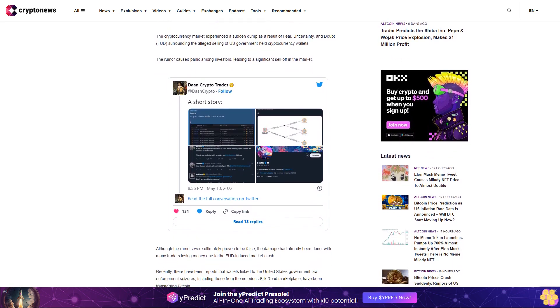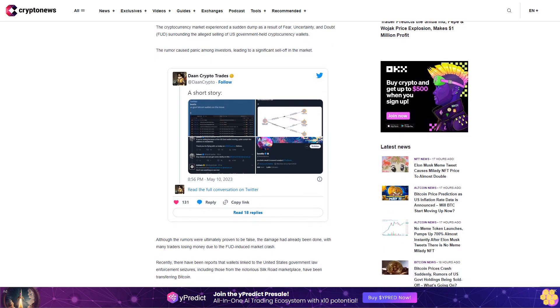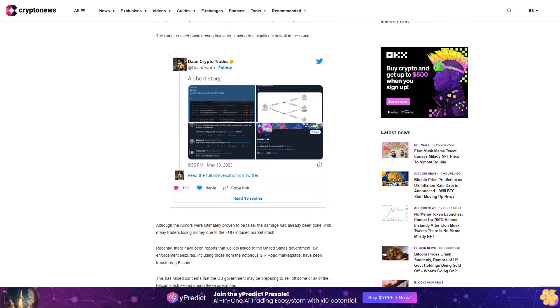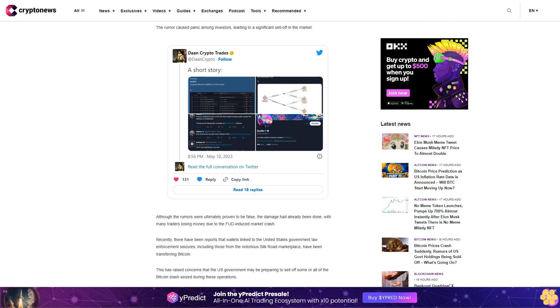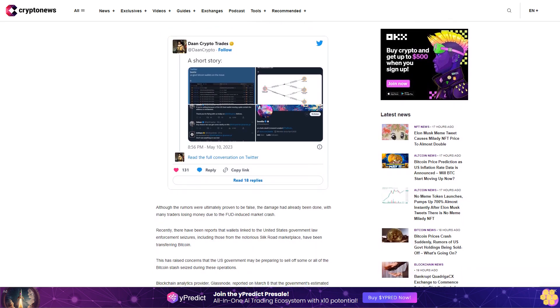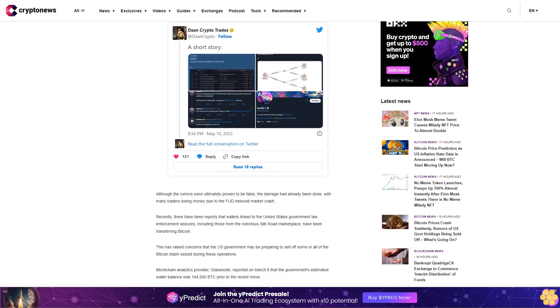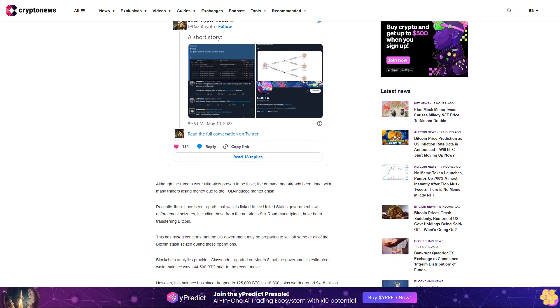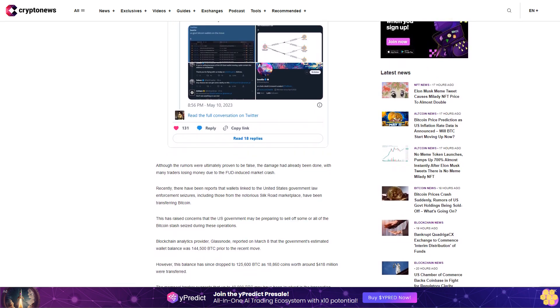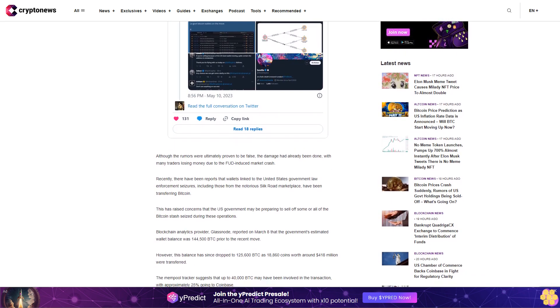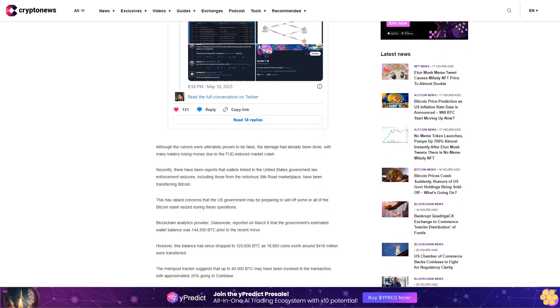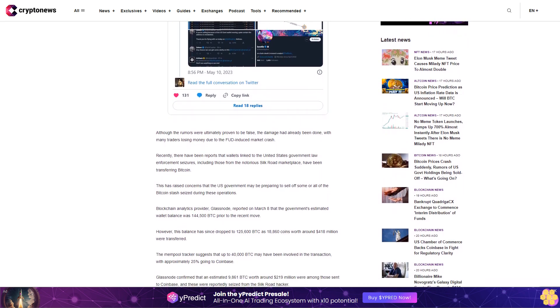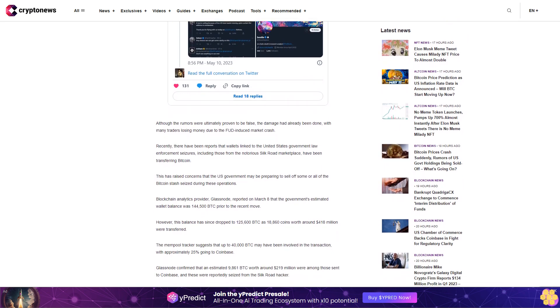However, this balance has since dropped to 125,600 BTC as 18,860 coins worth around $418 million were transferred. The mempool tracker suggests that up to 40,000 BTC may have been involved in the transaction, with approximately 25% going to Coinbase. Glassnode confirmed that an estimated 9,861 BTC worth around $219 million were among those sent to Coinbase, and these were reportedly seized from the Silk Road hacker.